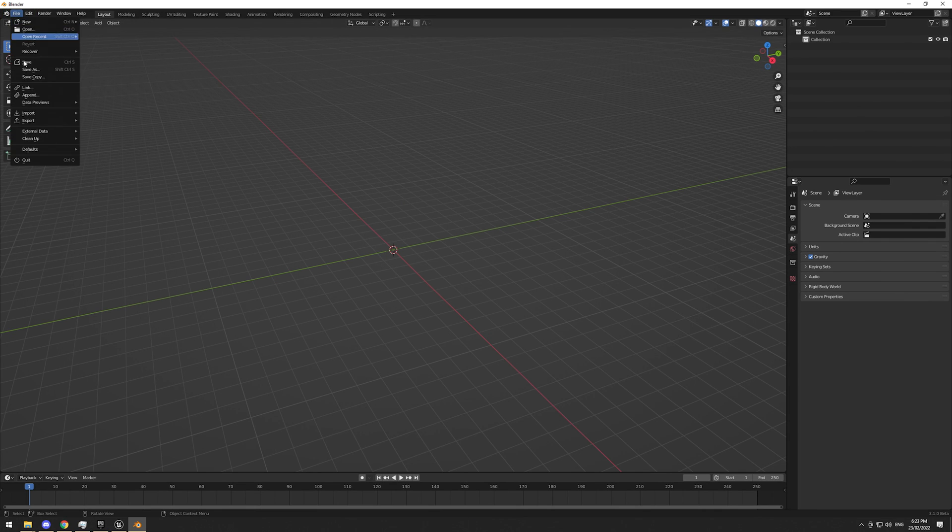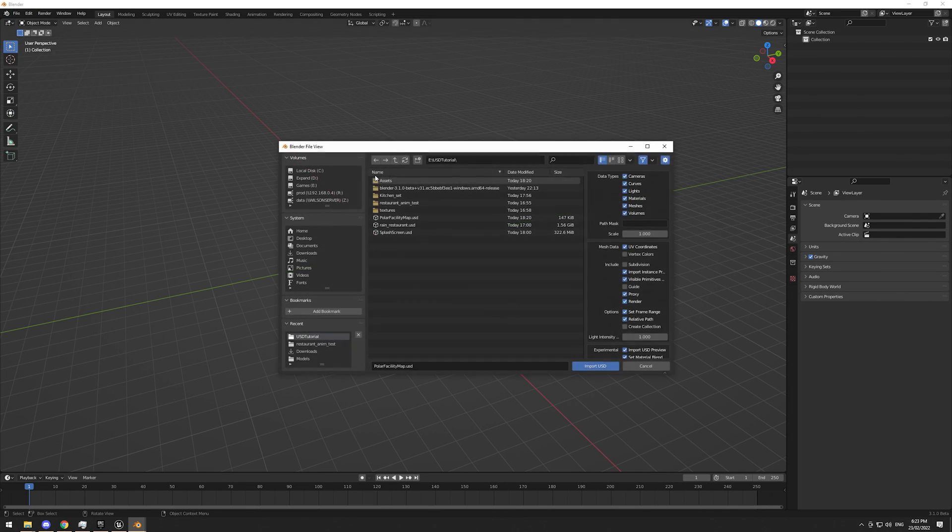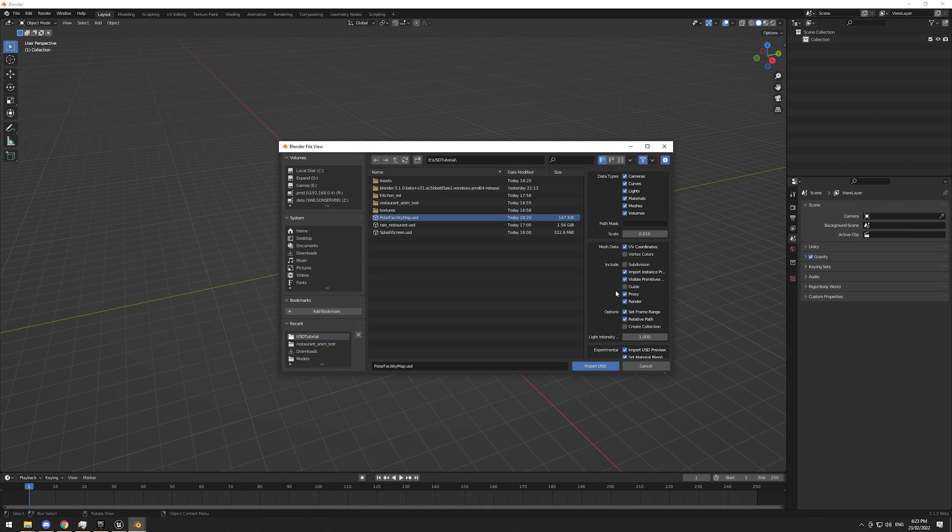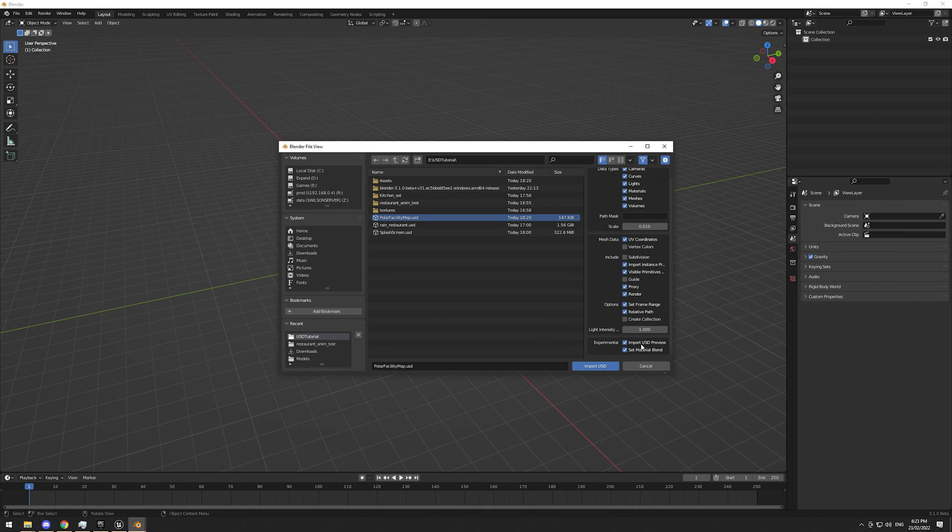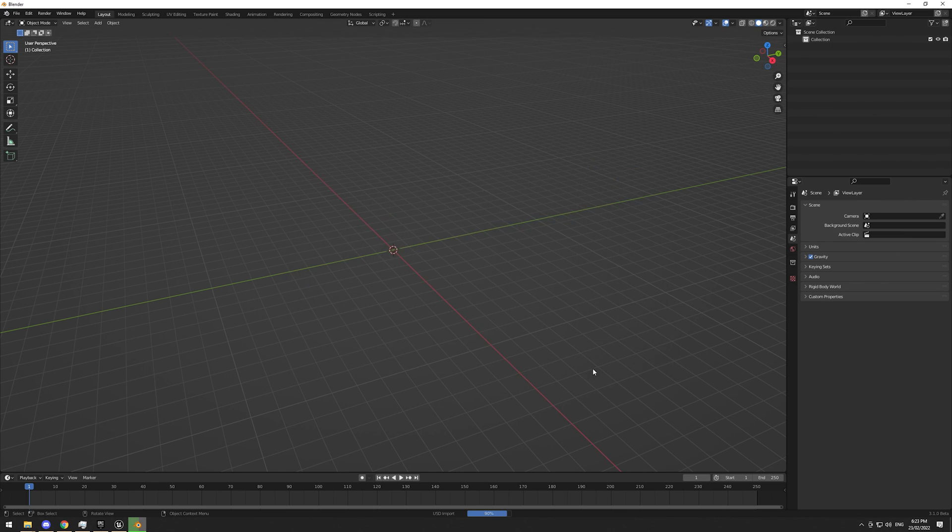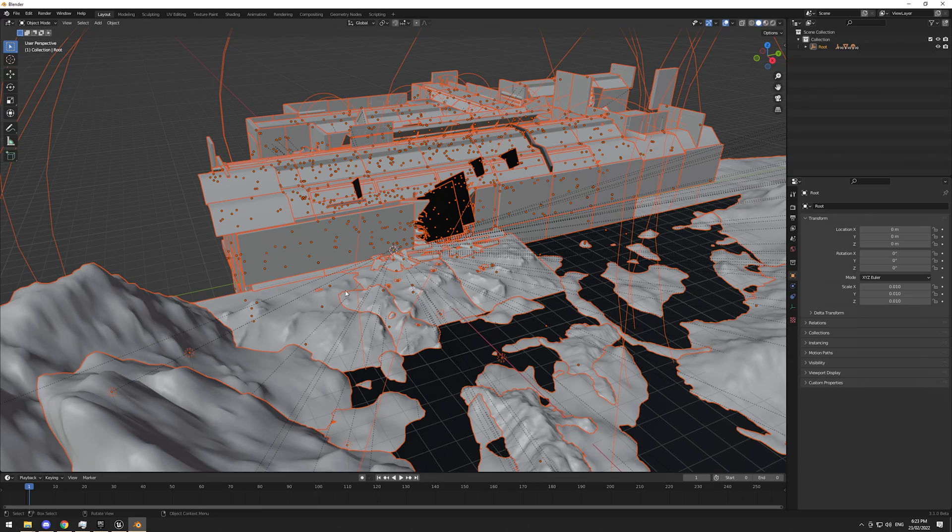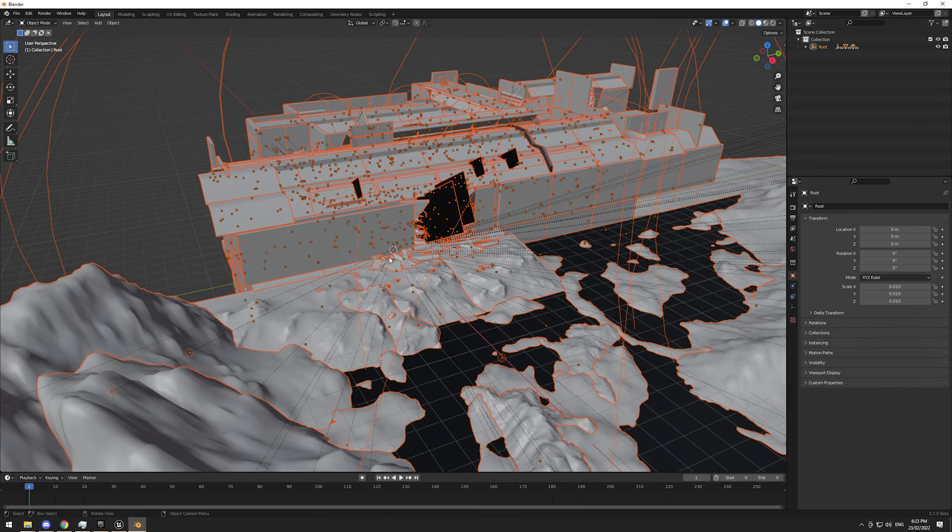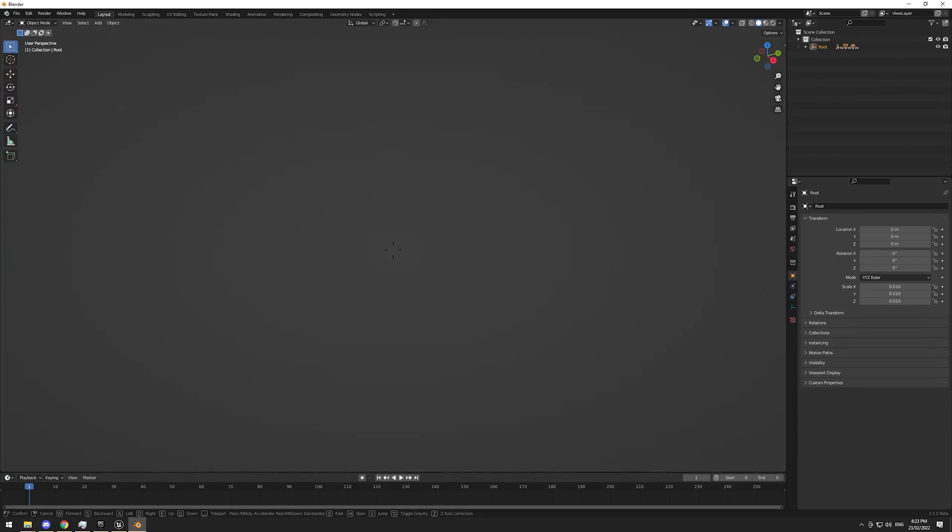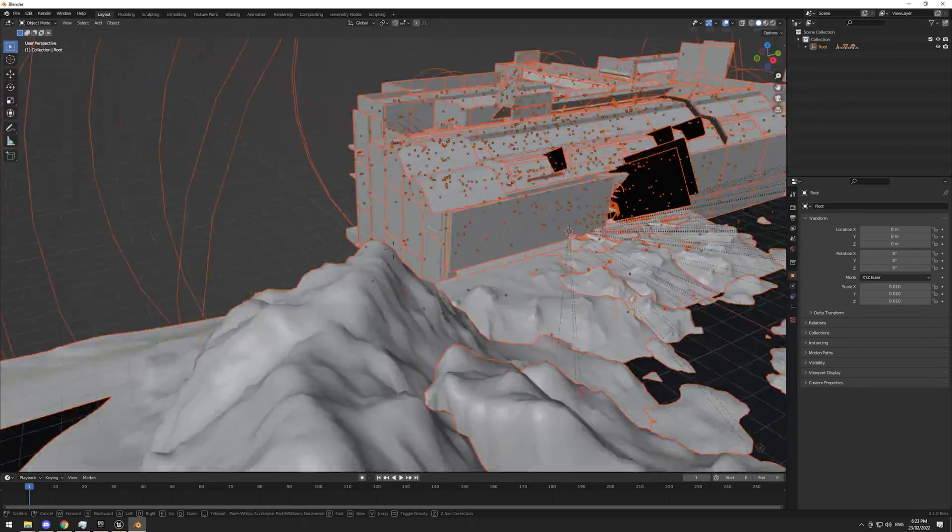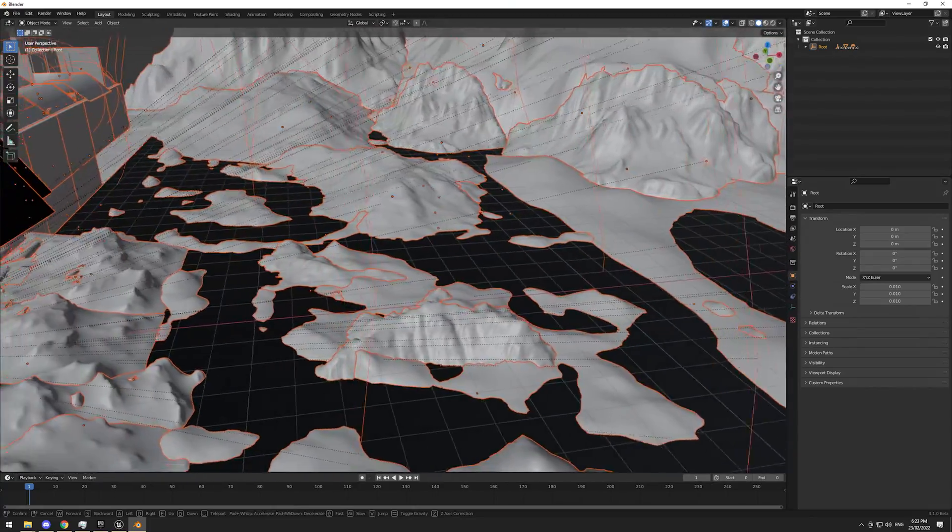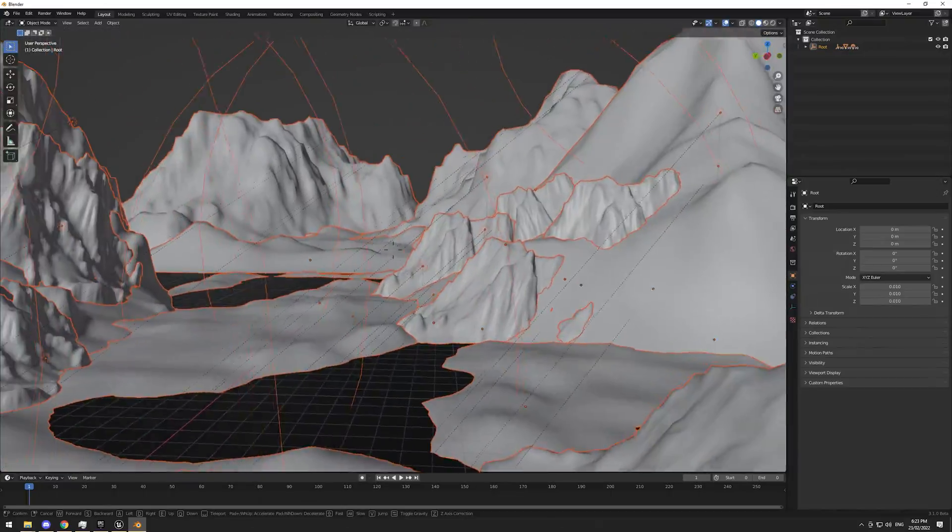Alright. So go ahead and open up your favorite 3D program. I'm going to use Blender, go import USD, polar facility. I'm going to change the scale to what it was in Unreal, which is 0.01. I'm going to also make sure we import the USD preview material and go ahead and hit import that imports exceptionally quickly. There we go. That imports rather quickly in Blender.